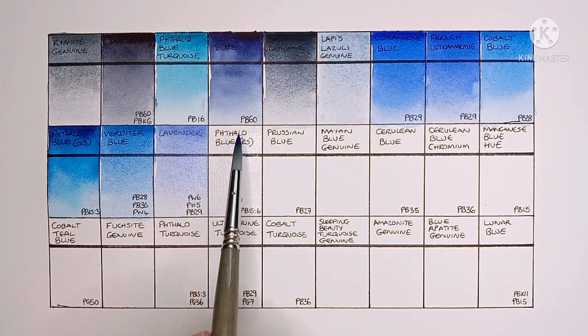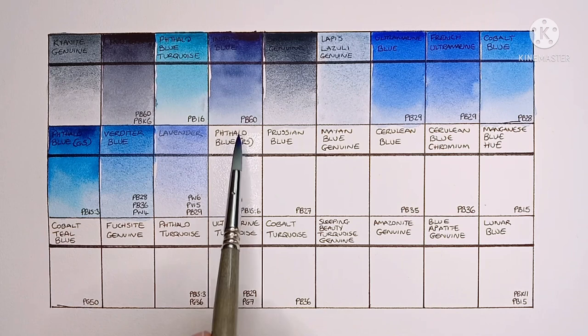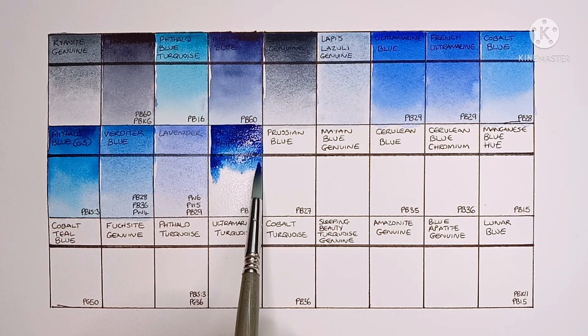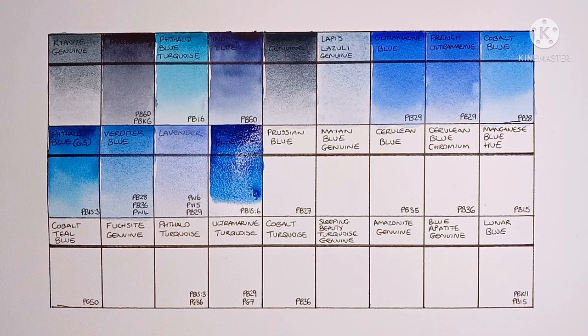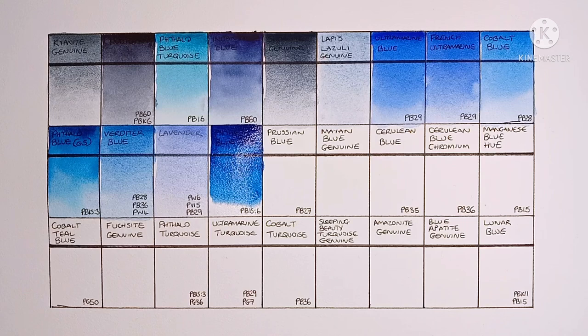And next we have Phthalo Blue Red Shade, made from PB15-6. Again, it's a really strong Phthalo Blue. I really do like this one.